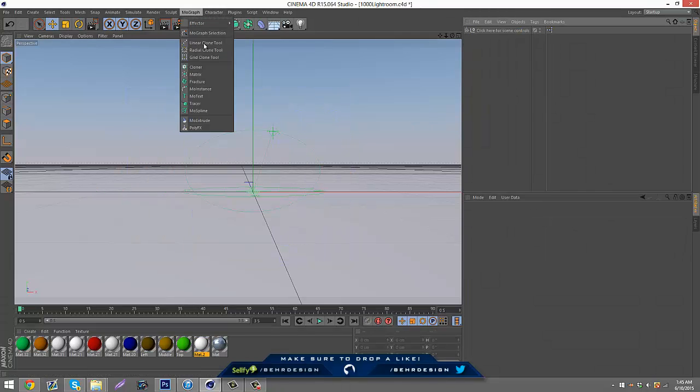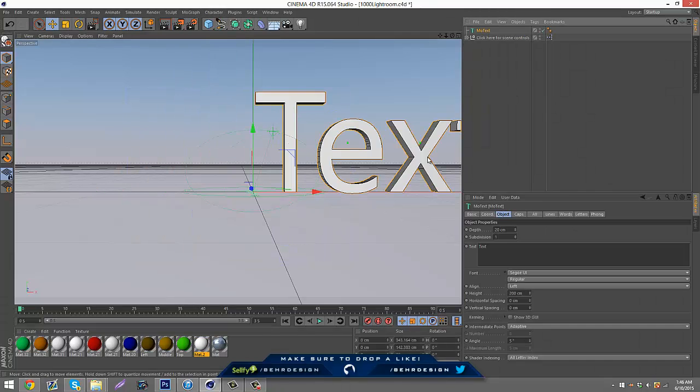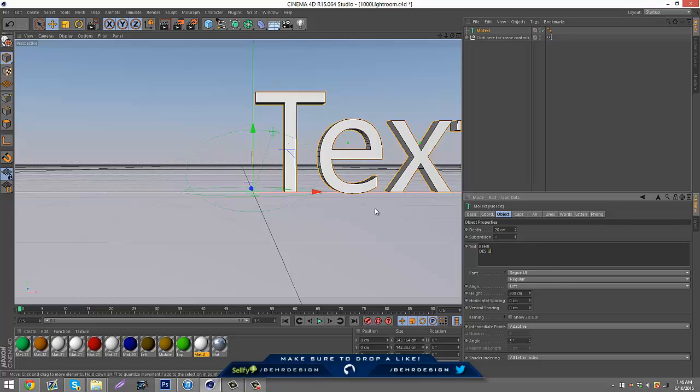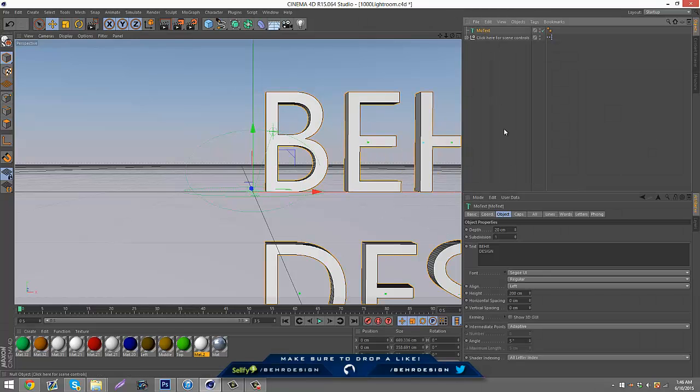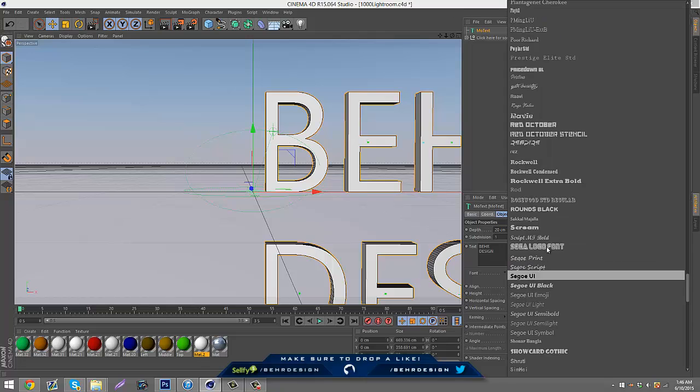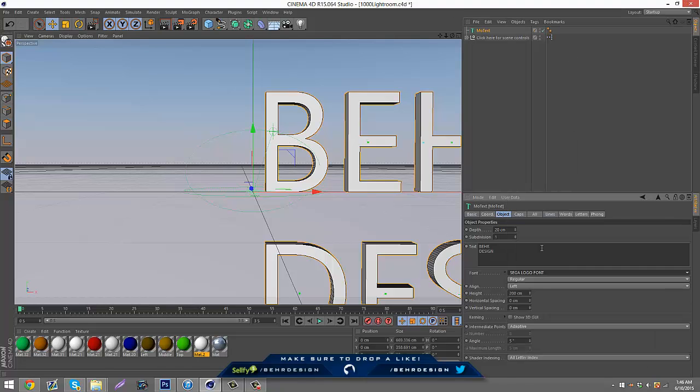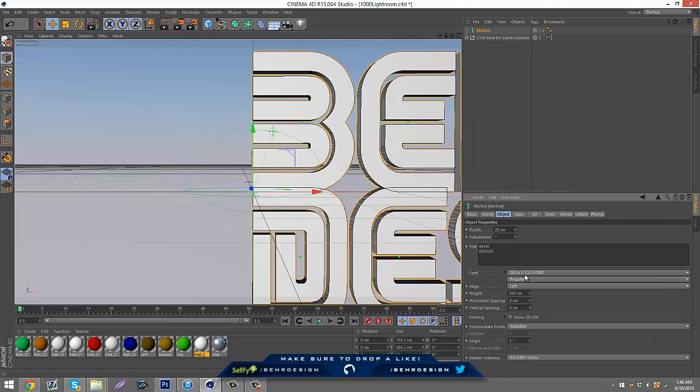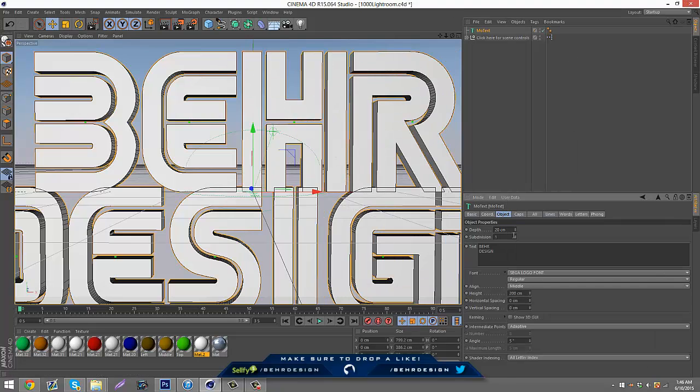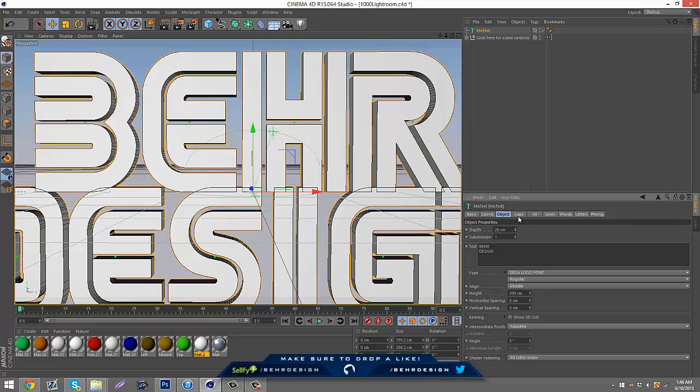To get this started, I'm just going to delete everything and then click my MoText and put in my text. You guys can do this for your logo, MoText, you can do it for much anything. Then put that to middle.